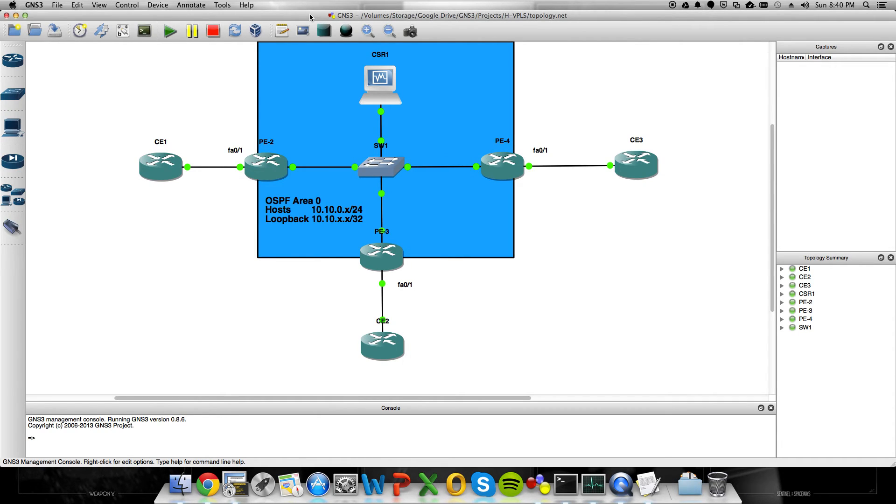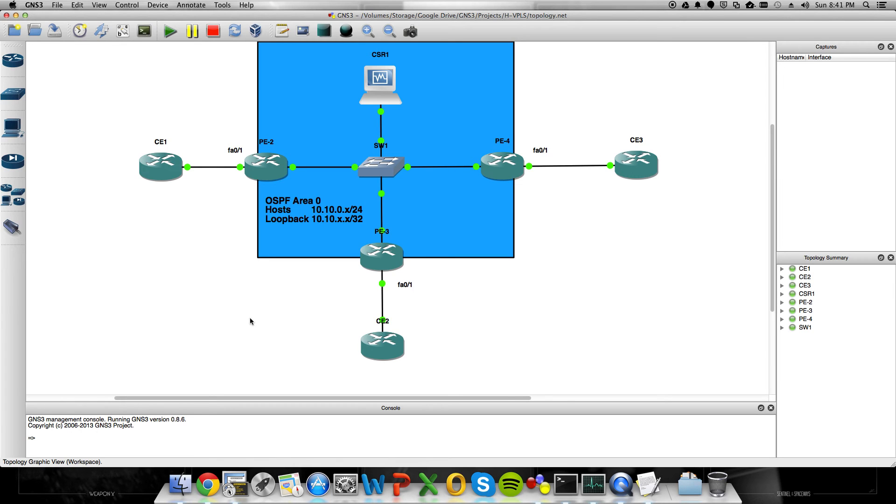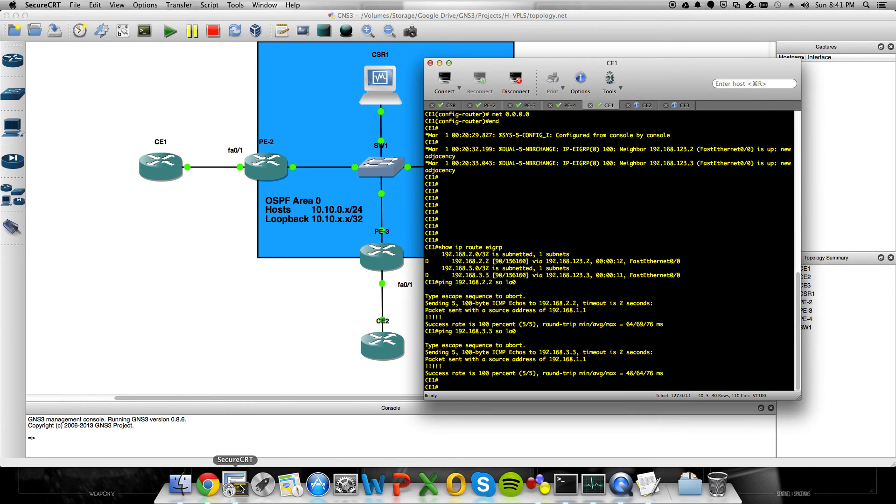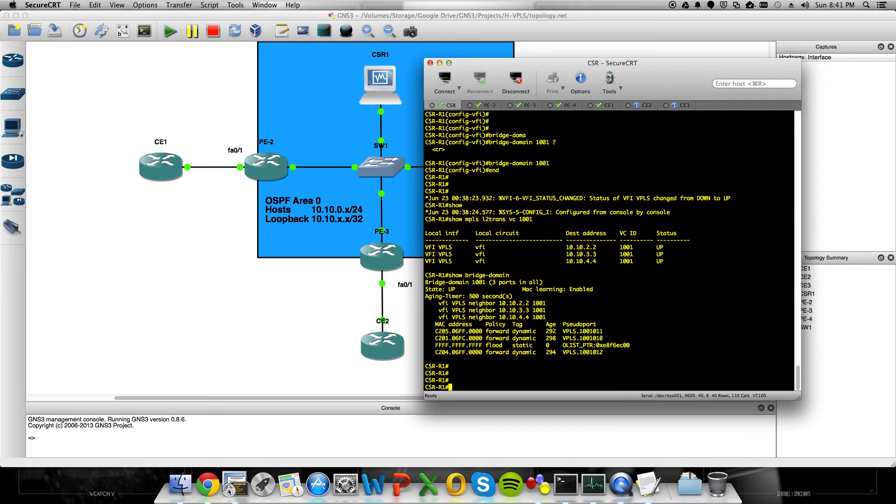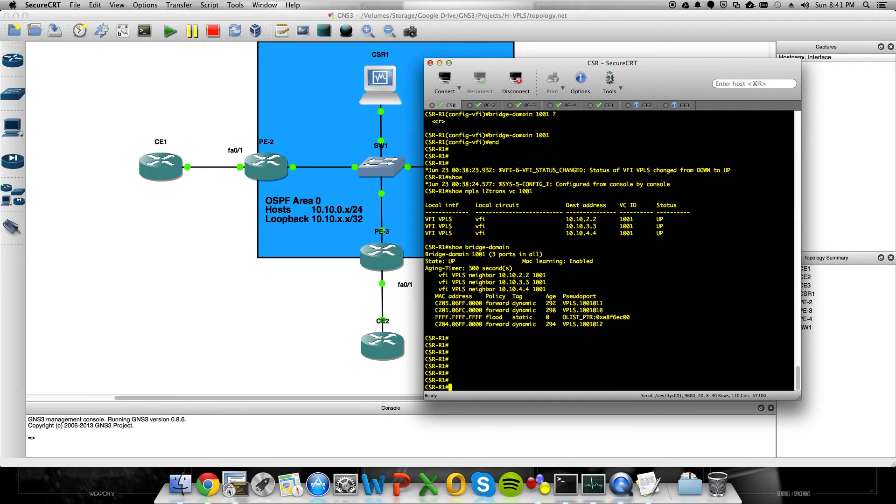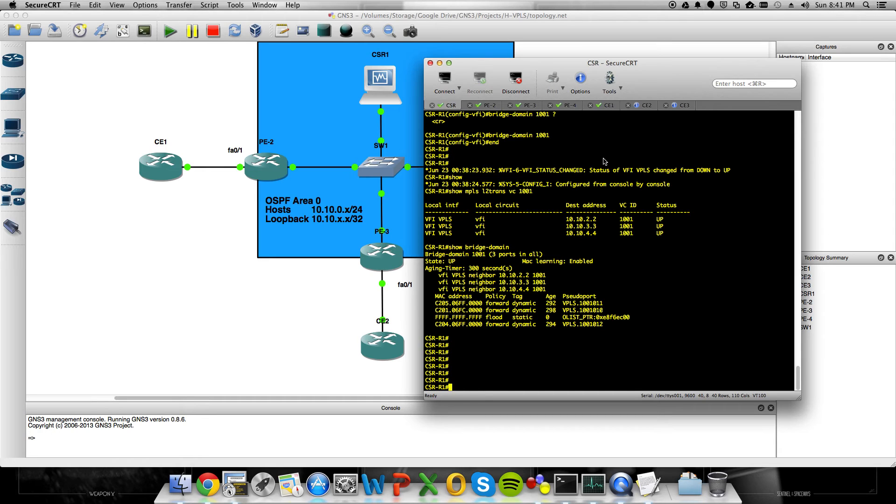So again, this has been setting up VPLS with GNS3. The device that makes this possible is a cloud services router running in VirtualBox. Oh, one really important thing that you should note, too. So when you download the CSR, the CSR1000V is free with your CCO account. It's just limited by licensing.